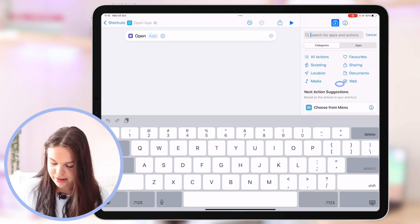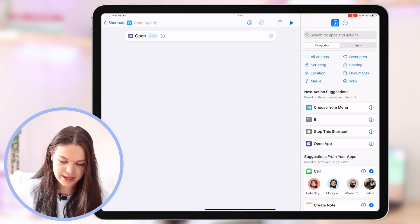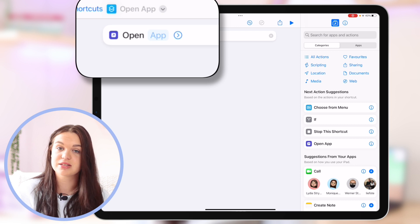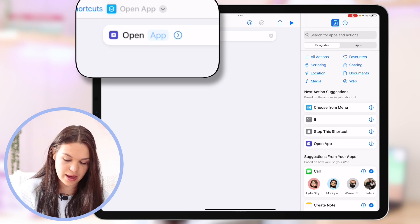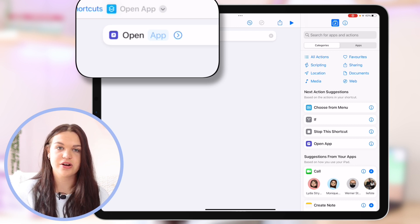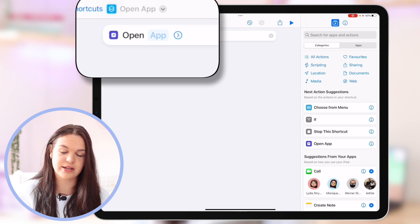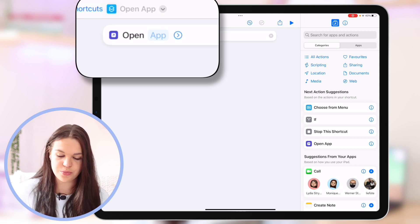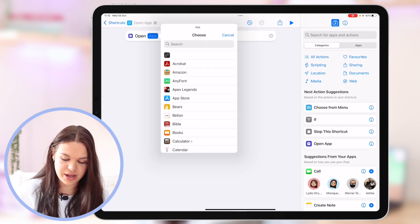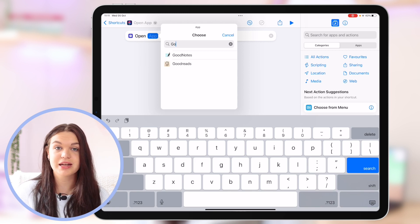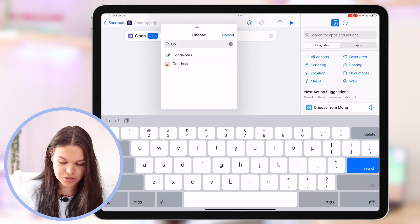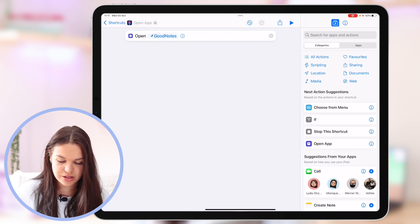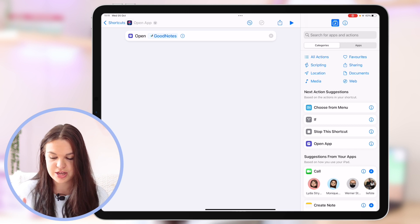Click on that and then this is what it looks like. As you can see the word app is grayed out. That's because that is where you're going to select which app you want to open. I'm just going to click on that and choose an app. The app I'm going to be customizing in this video is GoodNotes. So I'm just going to click on GoodNotes. Now it says open GoodNotes.